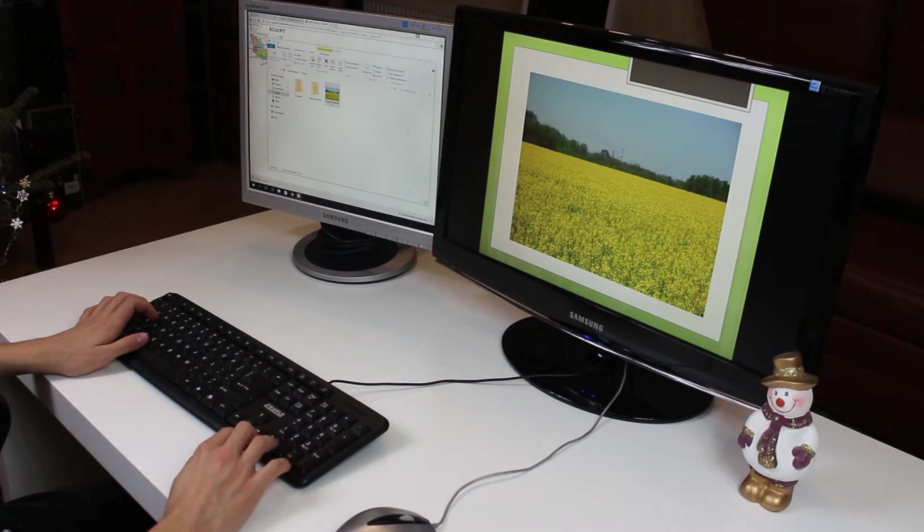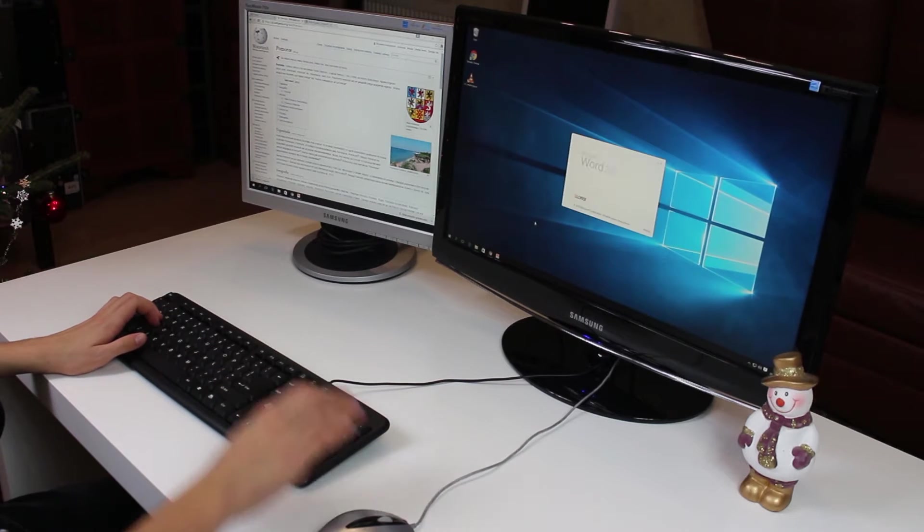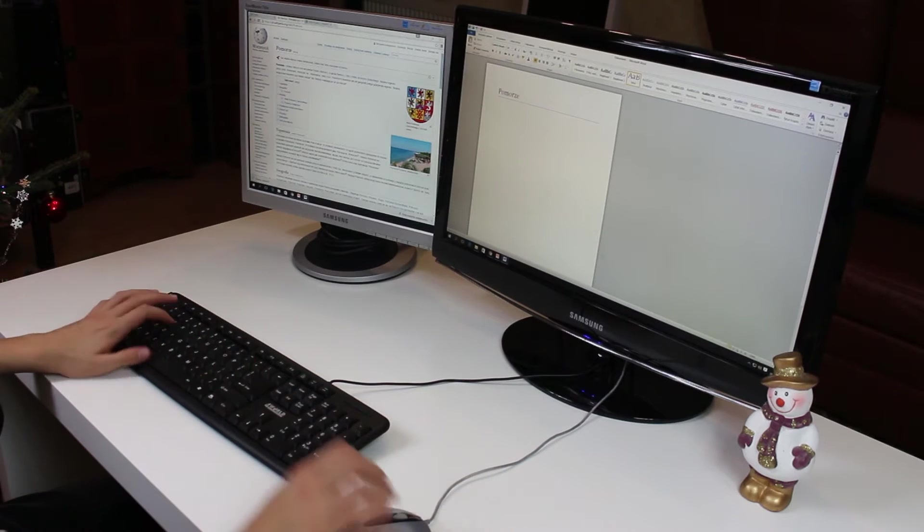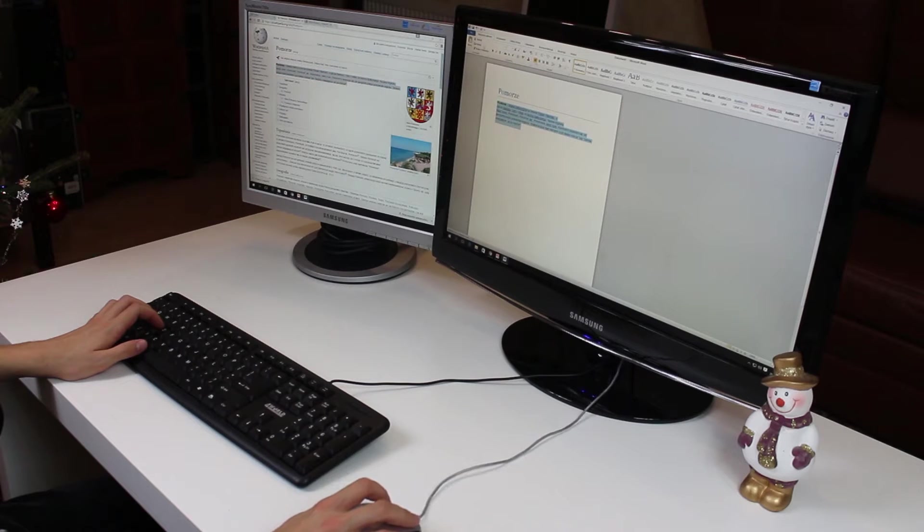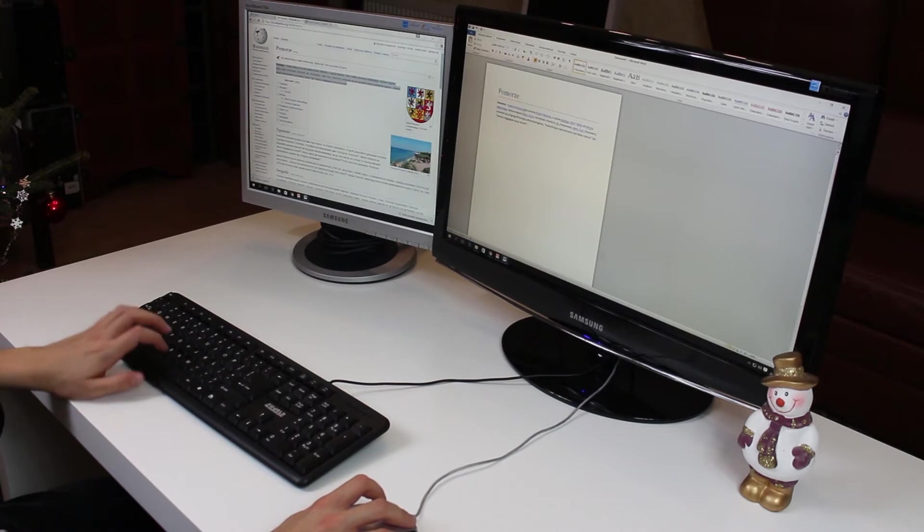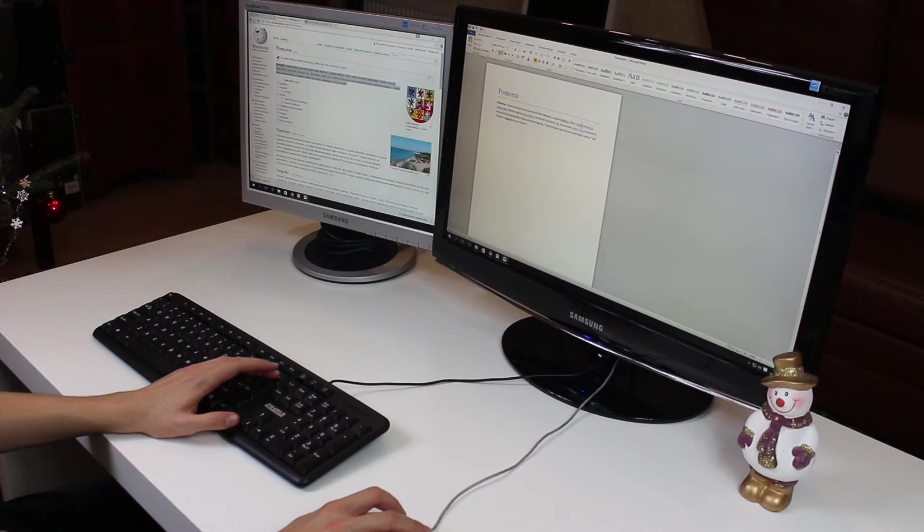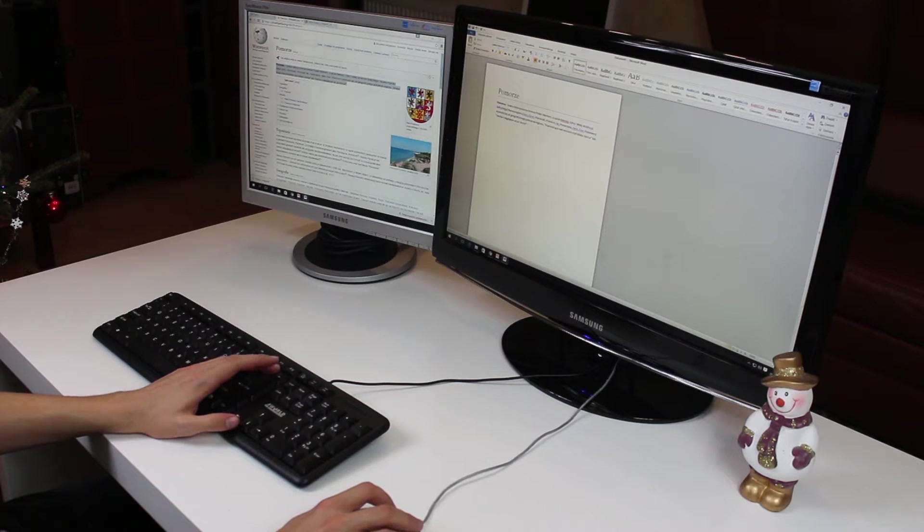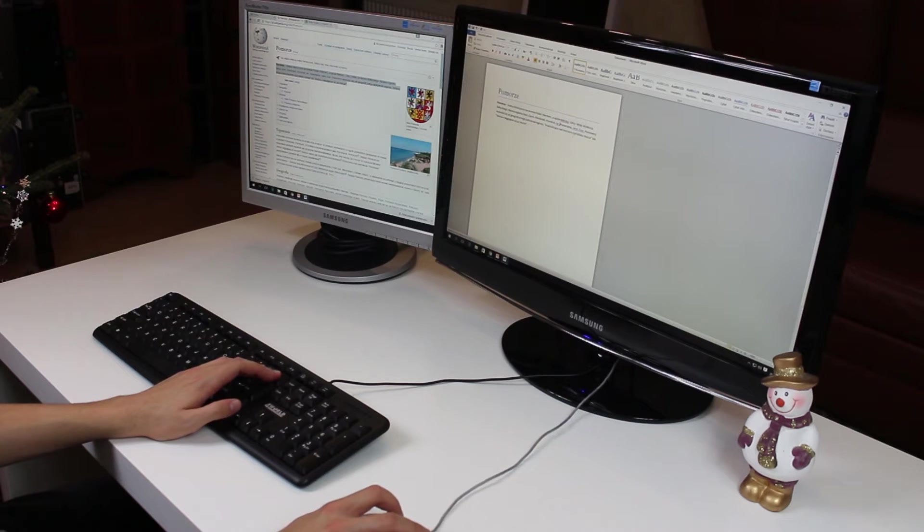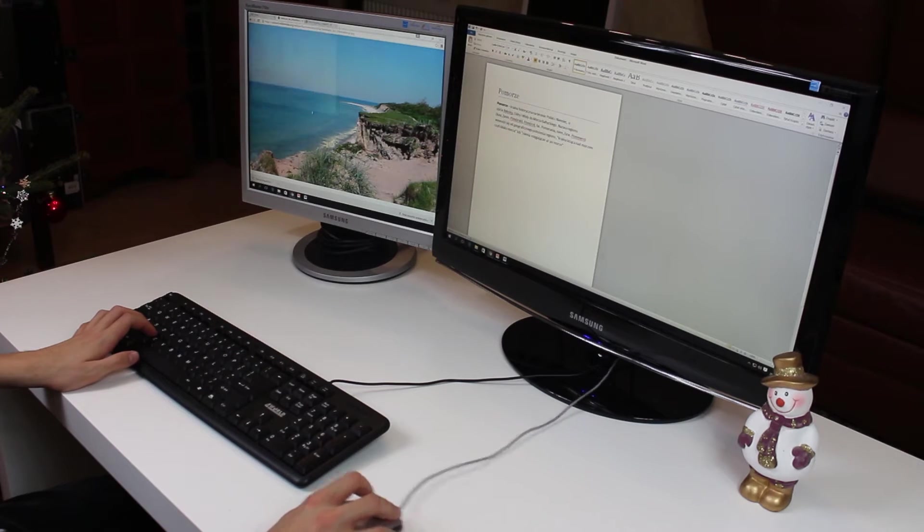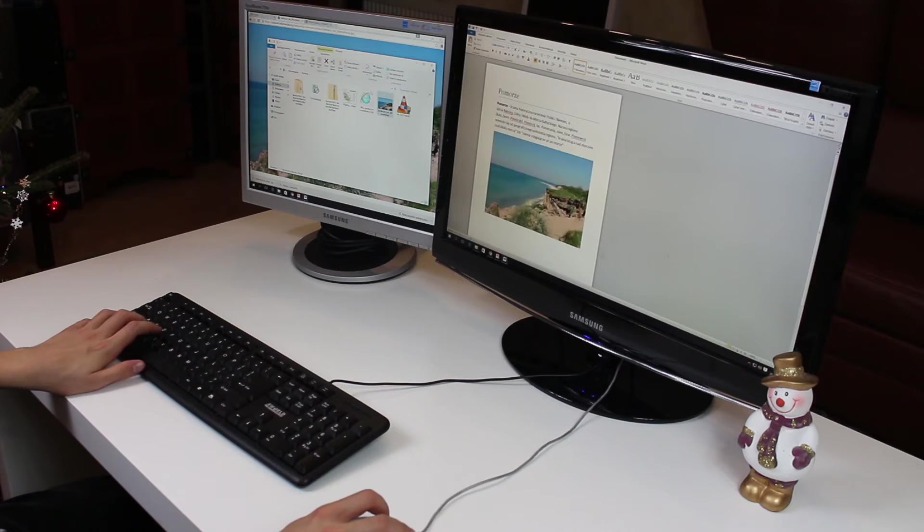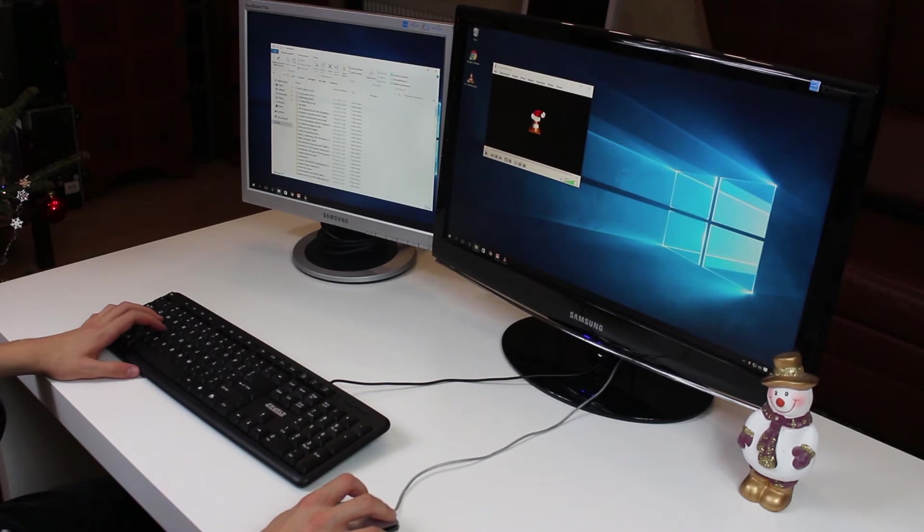Now create a simple sample Word document about another beautiful region of Poland called Pomerania, or Pomorze in our language. You can drag and drop information as you would in PowerPoint. Adjust formatting, delete those annoying hyperlinks, add that picture, and we're good to go. The document is ready.